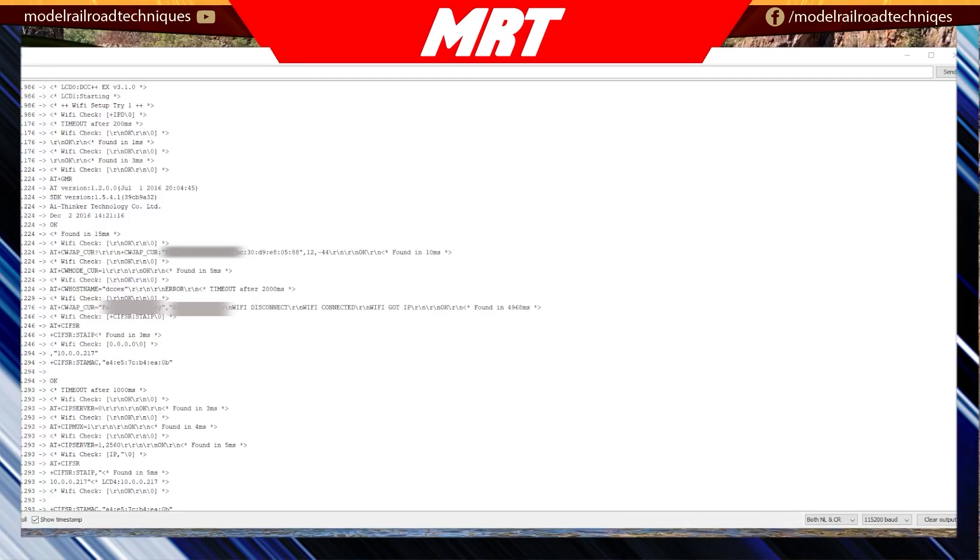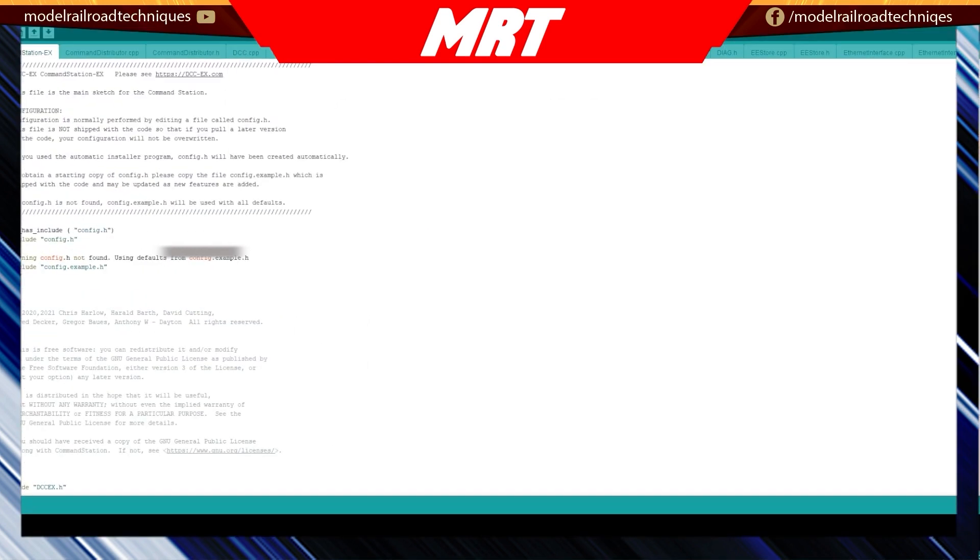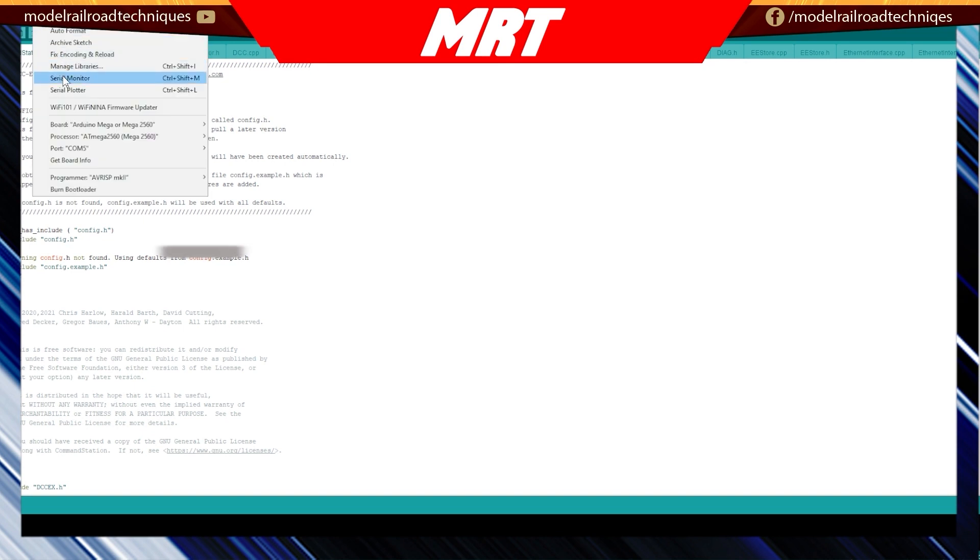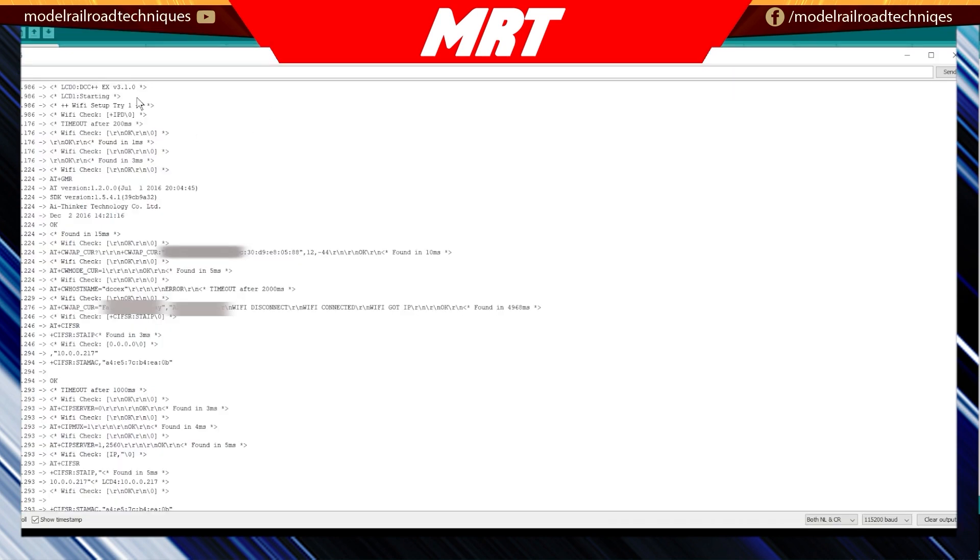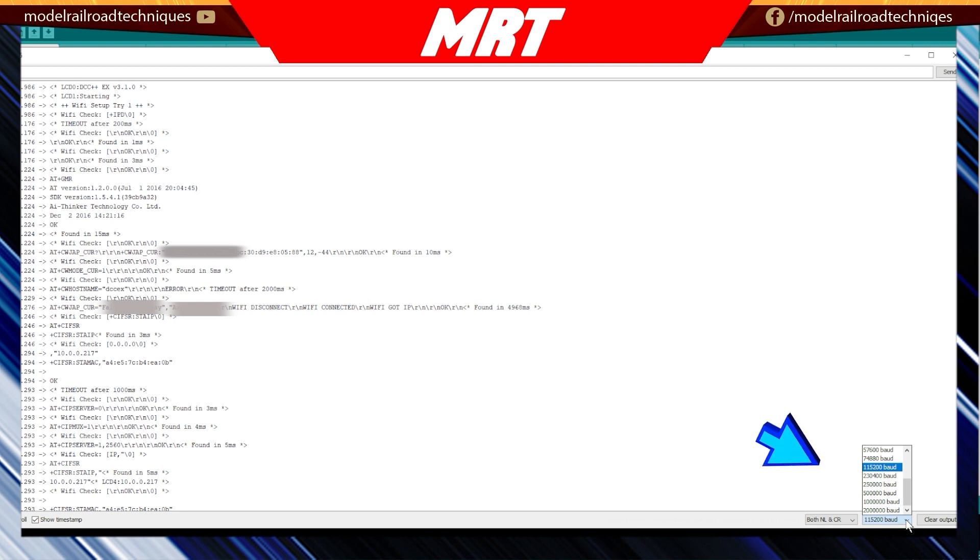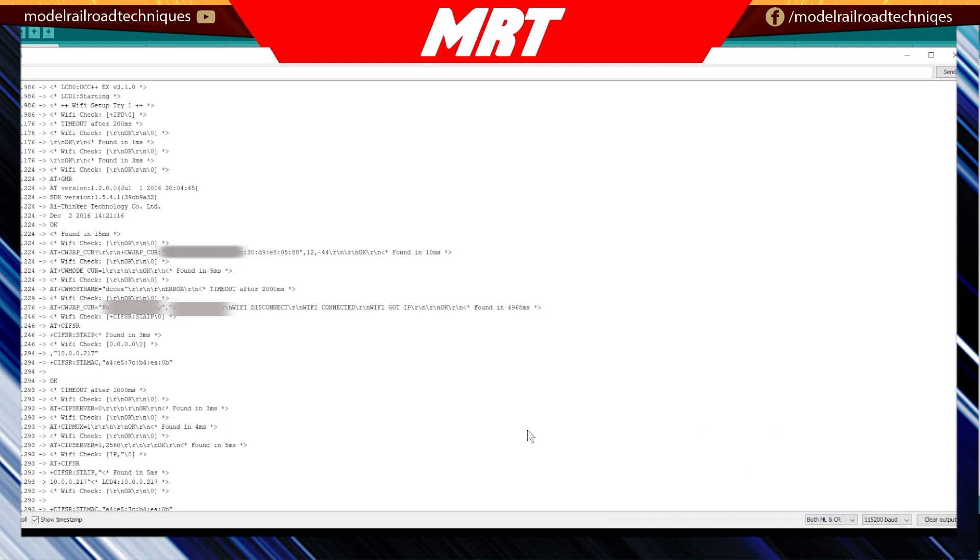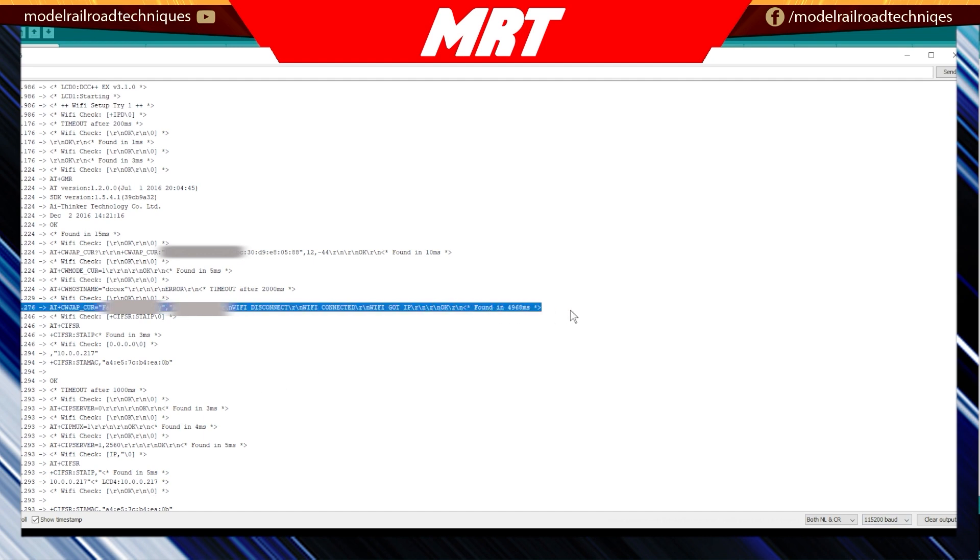So what we can now do is we can go and check via the serial monitor to see whether our setup has worked correctly. What I'll quickly do, a few different ways you can get into the serial monitor. We're going to go via tools, serial monitor, and as you can see, I've already brought it up. Now you're just going to make sure you select the correct baud rate, which is 115,200 baud, and then that you've selected both NL and CR.